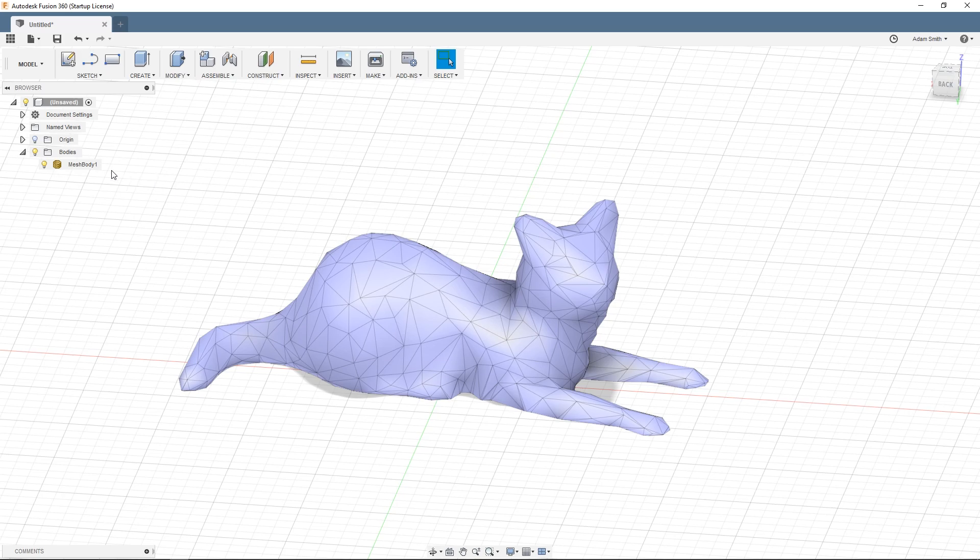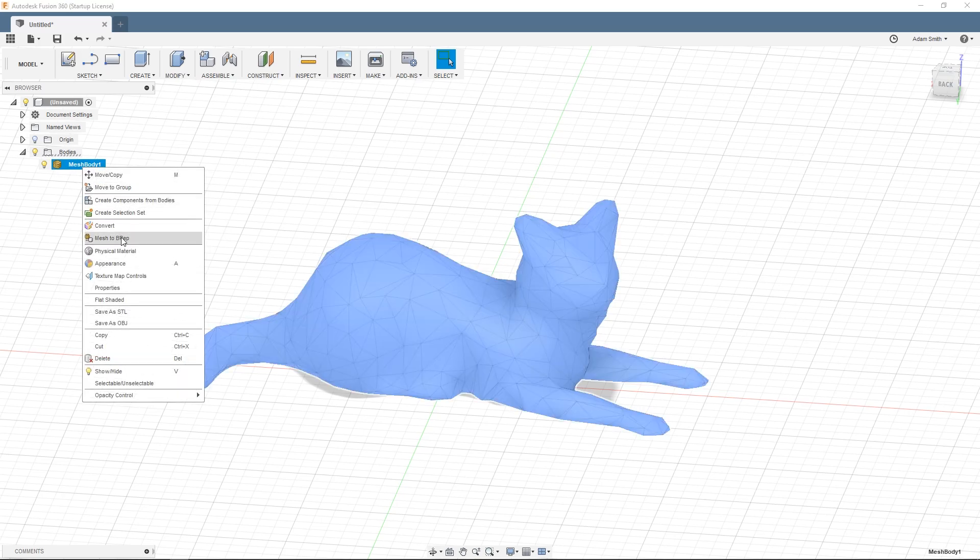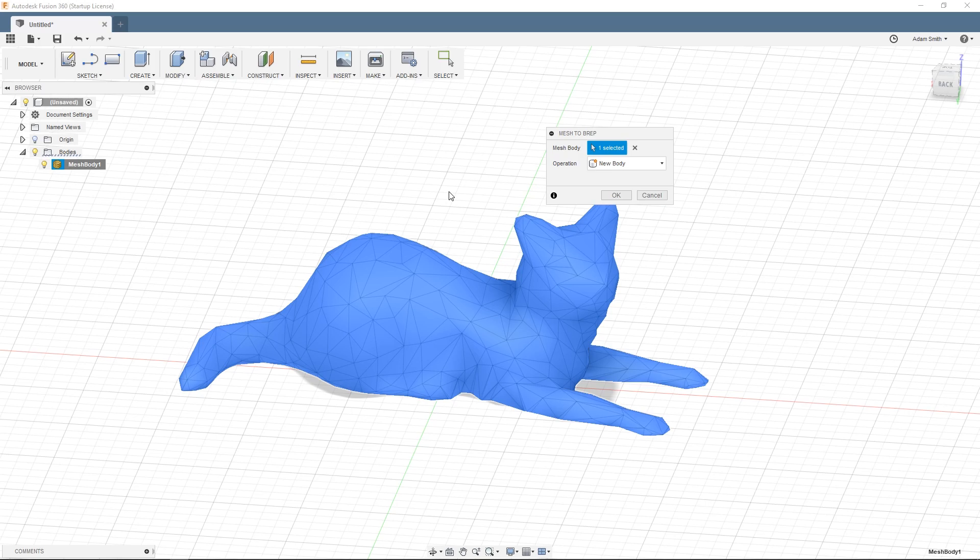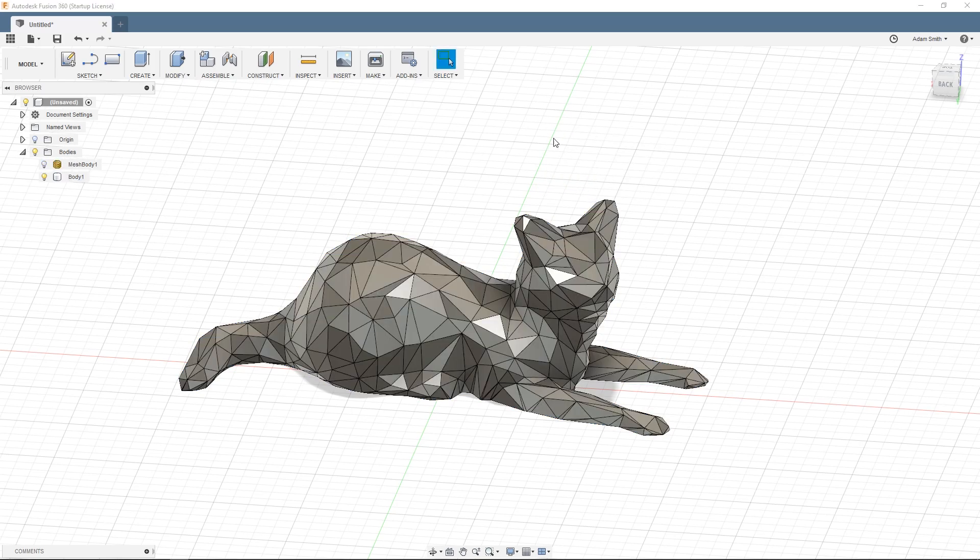Next right click on the mesh body and then click on mesh to BREP. Depending on your specific model and the polygon count this can take a while to process and your model might not be compatible to be imported into Fusion 360. You might have to modify it but because I'm using a low polygon cat model it's fairly quick to process so I can import it as a BREP very quickly. So I'm going to make sure that it has my body selected and then it's creating a new body as the operation. Then I'll click OK.